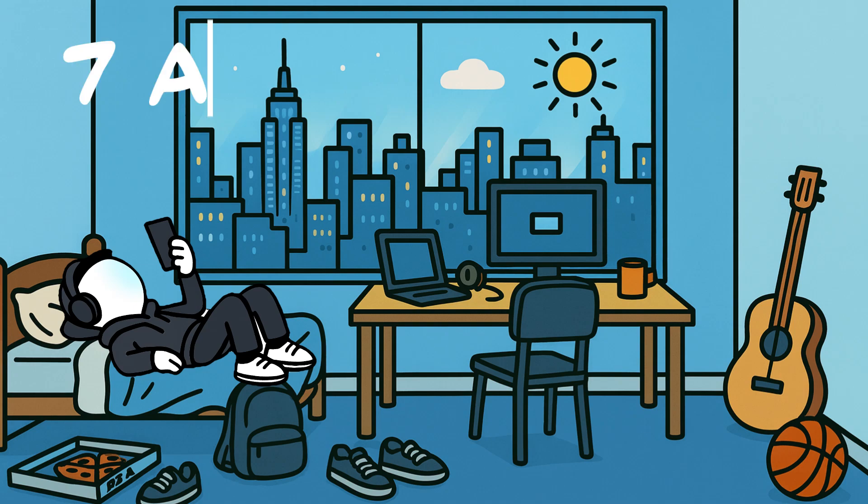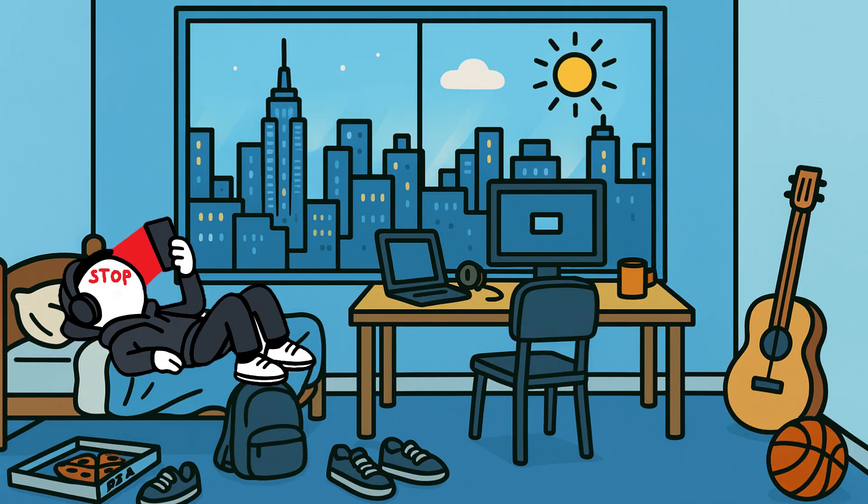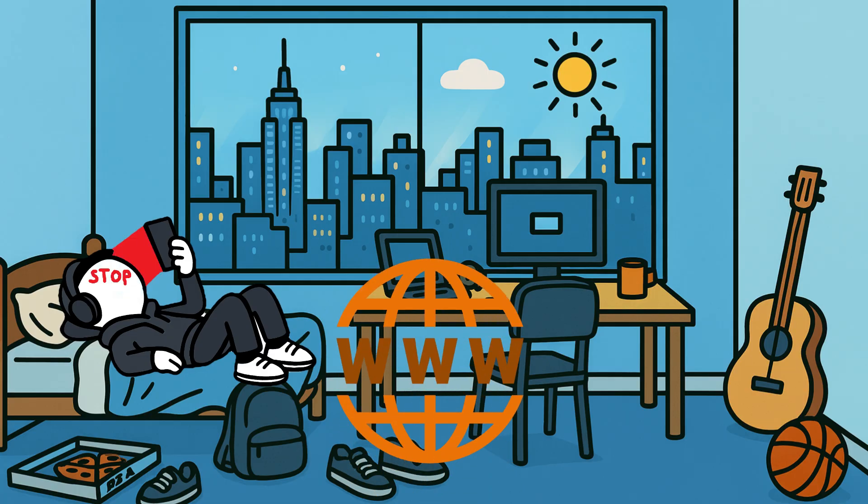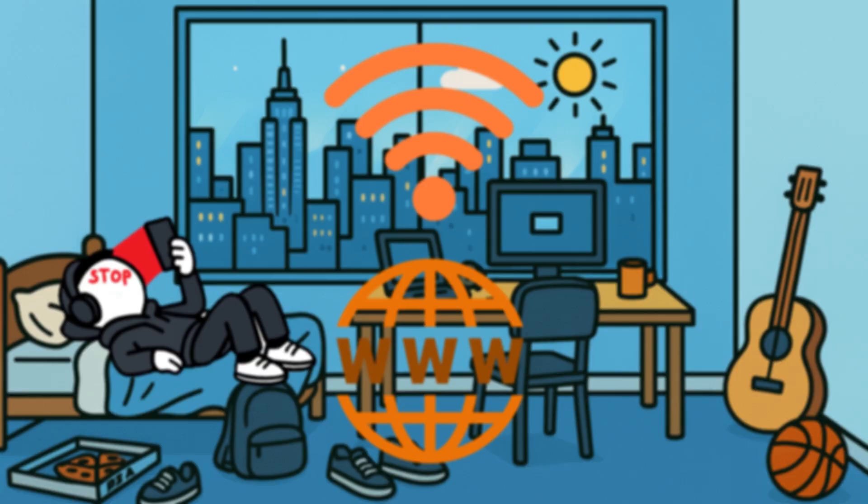USA. It's 7 a.m. You're doom-scrolling in bed before getting up to start the day. Suddenly, your video stopped, no more internet, and it's not your Wi-Fi acting up.